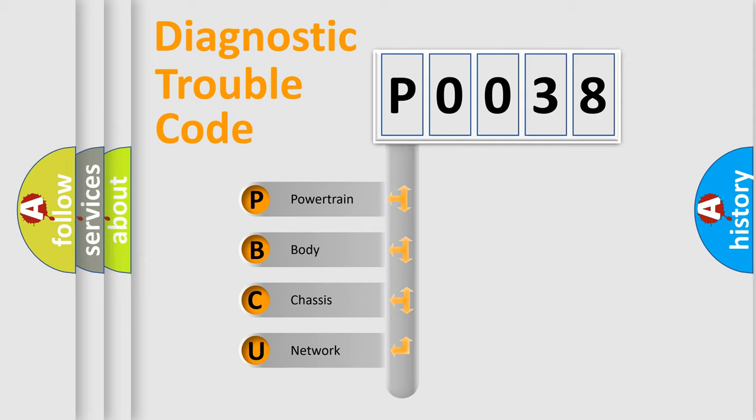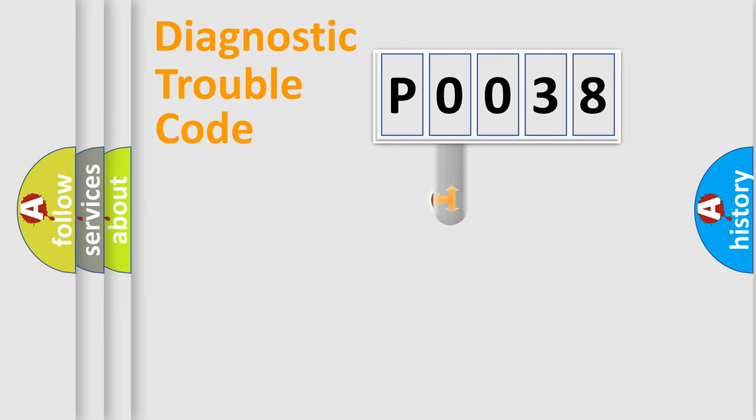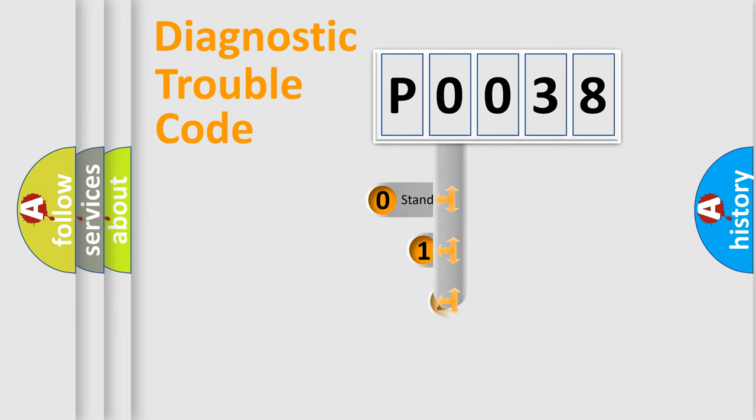We divide the electric system of automobiles into four basic units: powertrain, body, chassis, and network. This distribution is defined in the first character code.